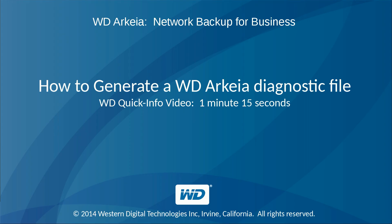Thank you for viewing WD Arkeia's video tutorial. This video explains how to generate a WD Arkeia diagnostic file.